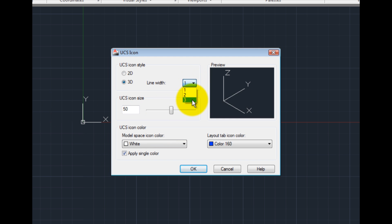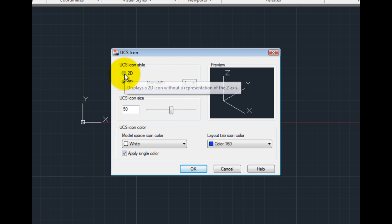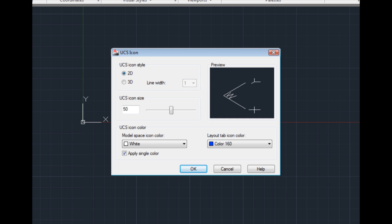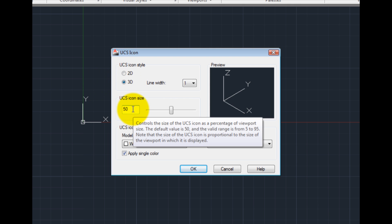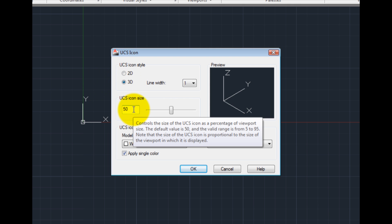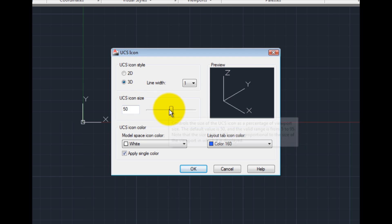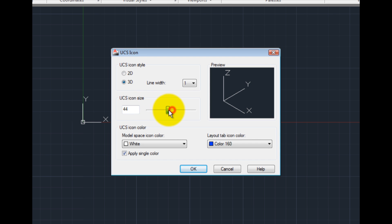If you prefer, you can switch to a 2D style, in which case the UCS icon will no longer include a Z axis. You can also change the size of the UCS icon by entering a different value or dragging the slider.